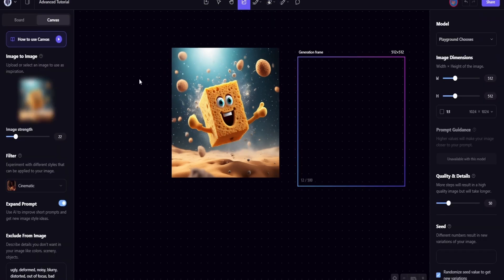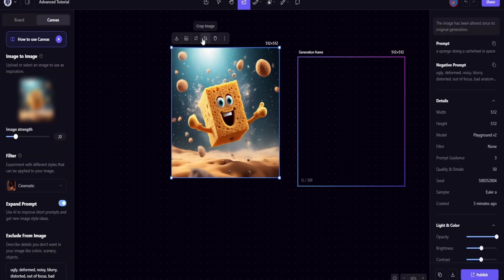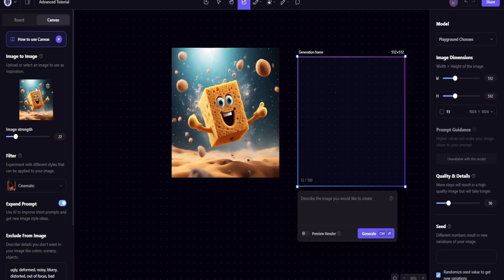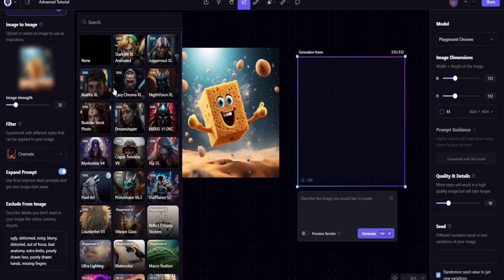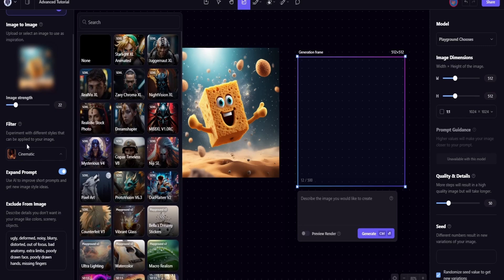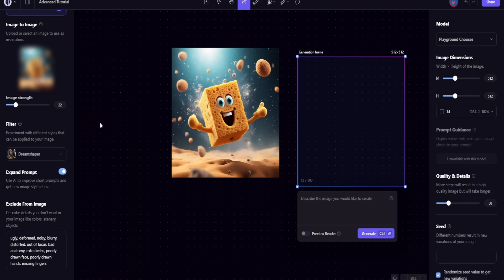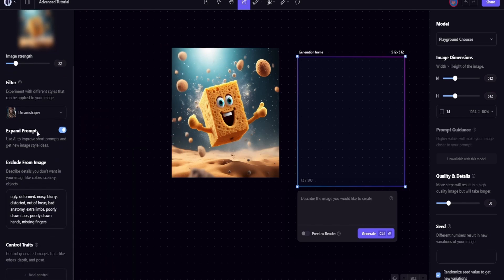So now what I can do is I can come over here and click image to image, and it's going to bring the image over here. So now I can choose any one of these prompts. This one was pretty cool. I just chose a cinematic view. But you know, let's go to Dream Shaper. That sounds kind of cool.